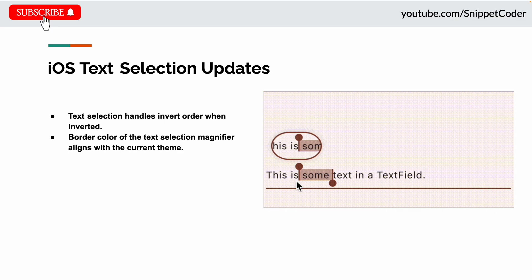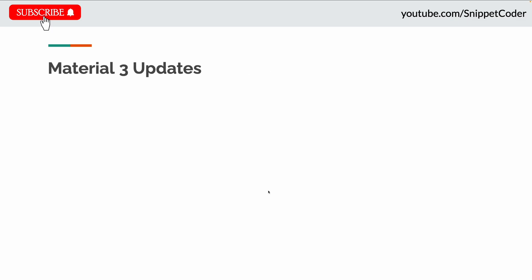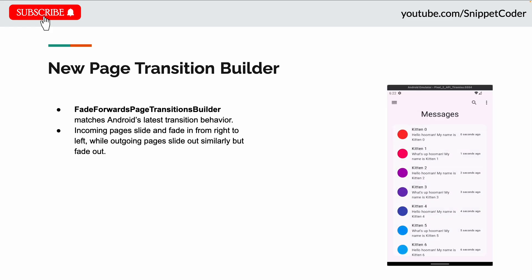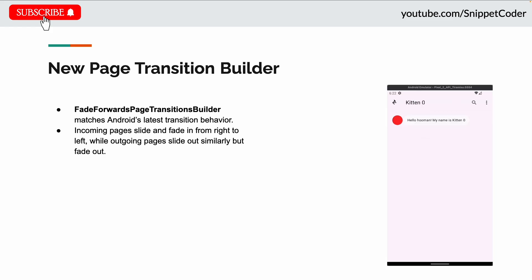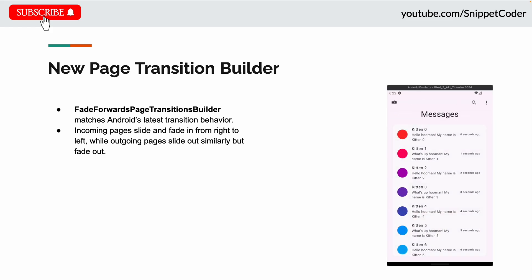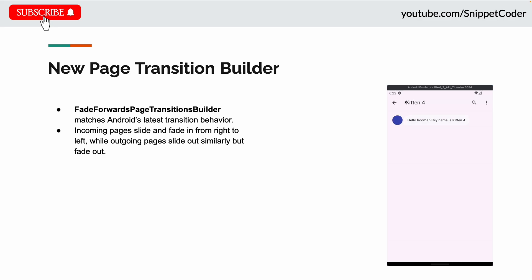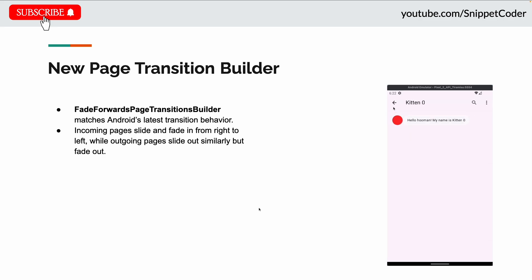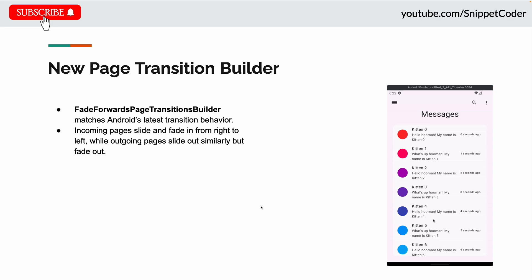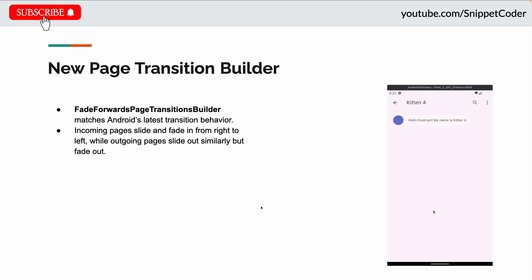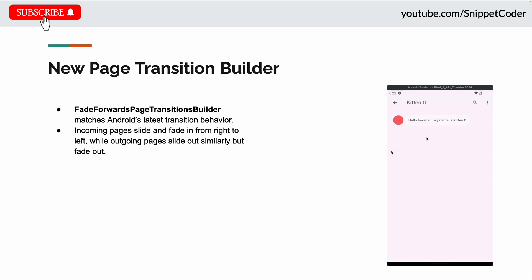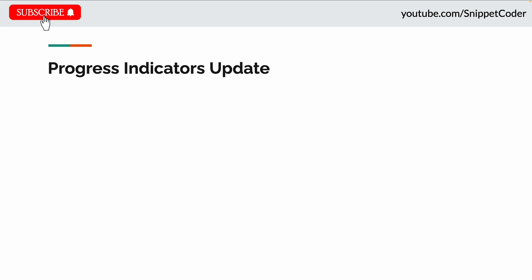The next updates are Material 3 updates. There's a new page transition builder called FadeForwardPageTransitionBuilder that matches Android's latest transition behavior. The incoming page slides and fades in from right to left, while outgoing pages slide out and fade out.